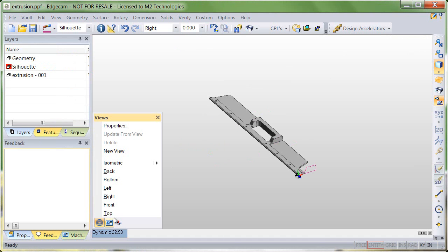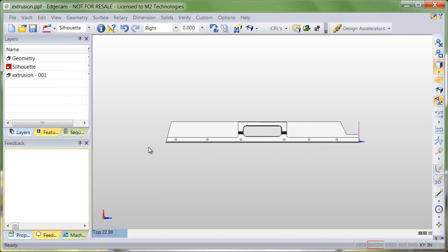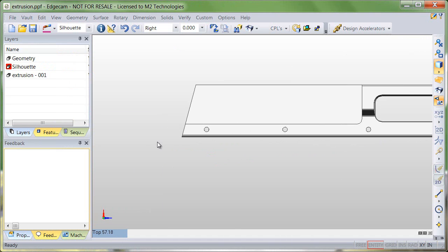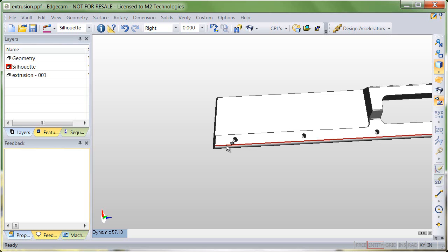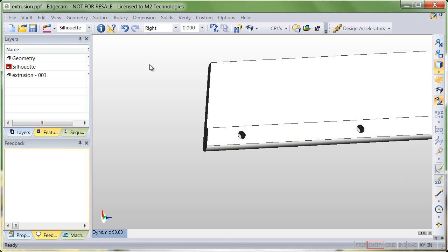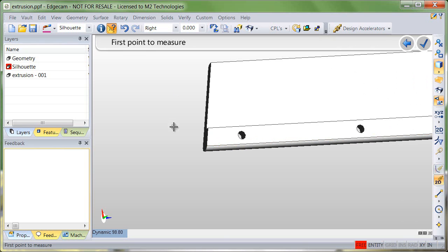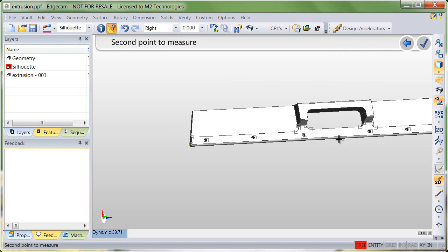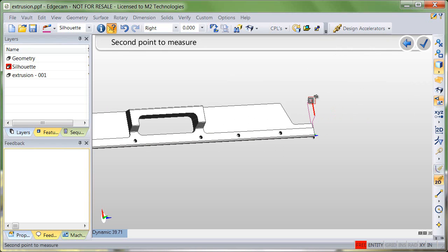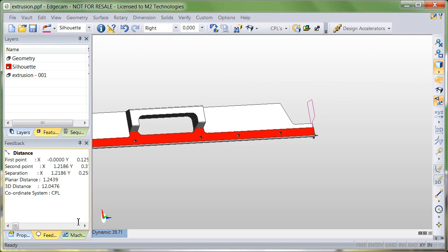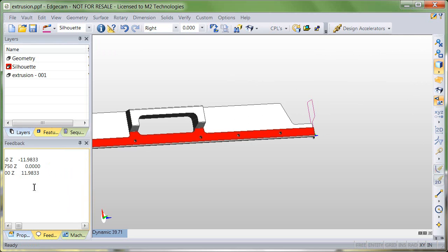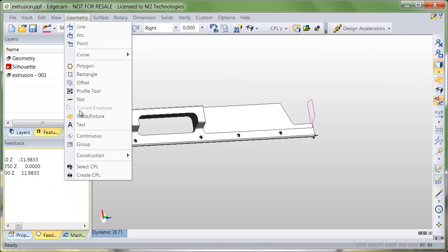We're going to take a quick measurement of this part. I'll demonstrate that it's roughly 12 inches, but we'll measure from one edge to the other. The feedback window reports the dimension for us again along the Z axis of the current CPL.